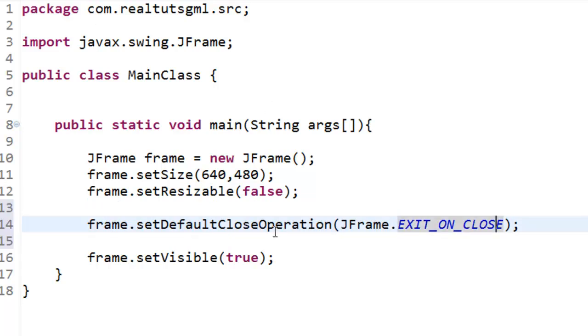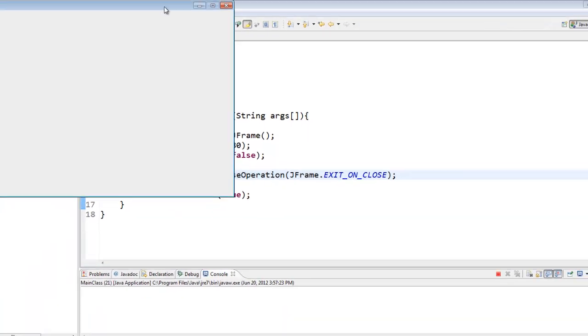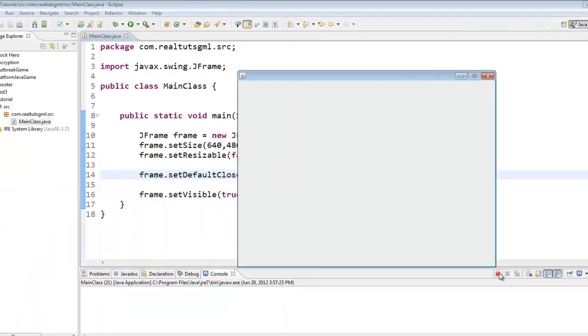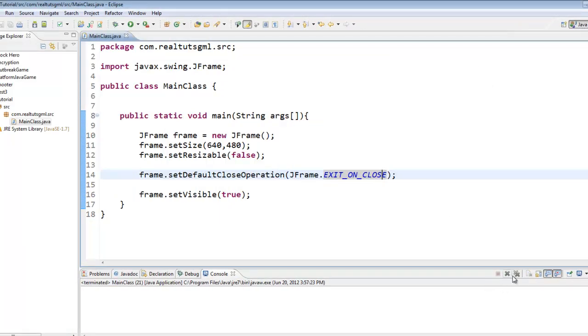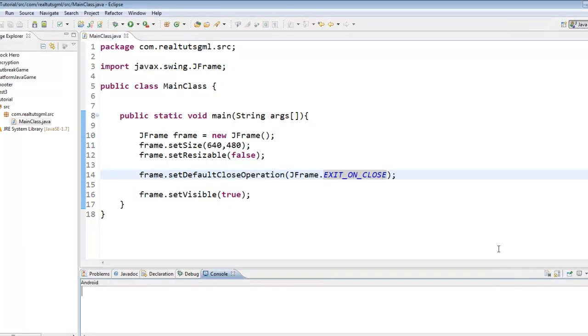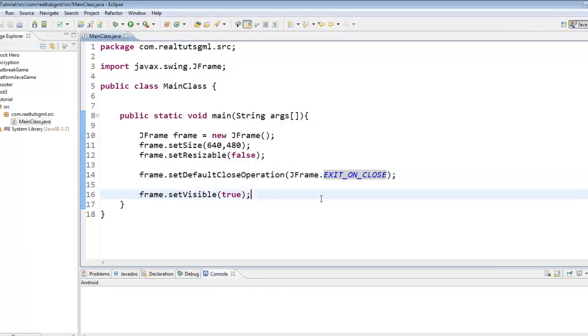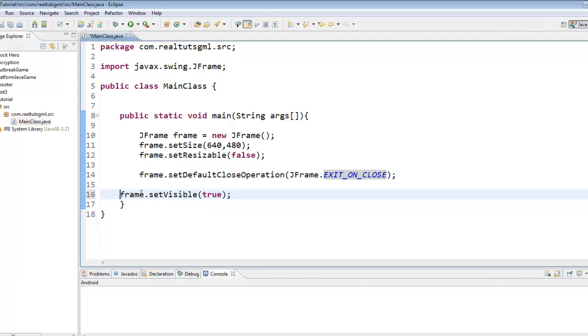So if we play it now as you can see it is running in console. We exit it out. You can see it automatically terminates it for us. So that is very handy.